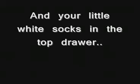With little white socks in the top drawer. You were always leaving your shit around and gone without a sound.